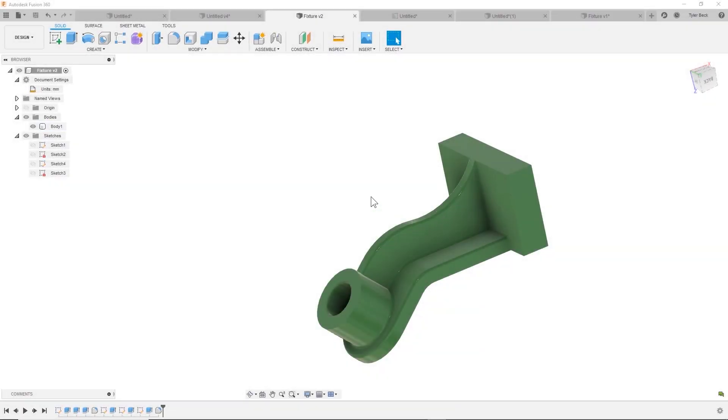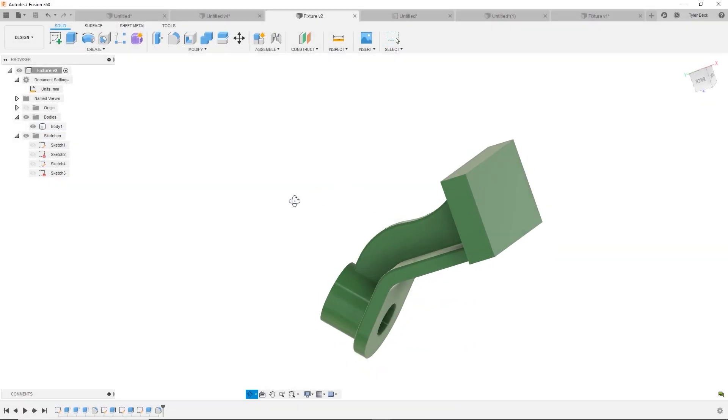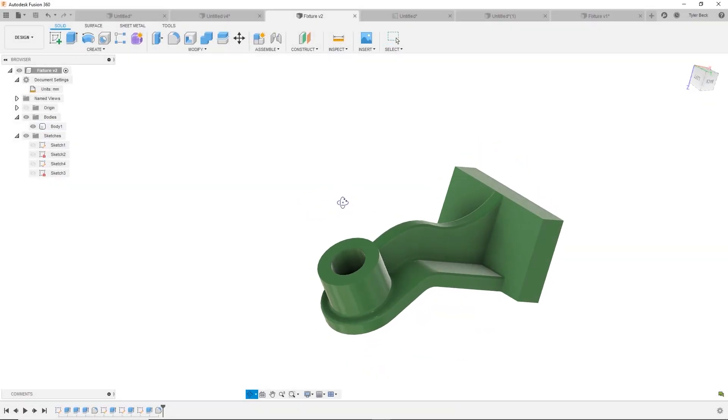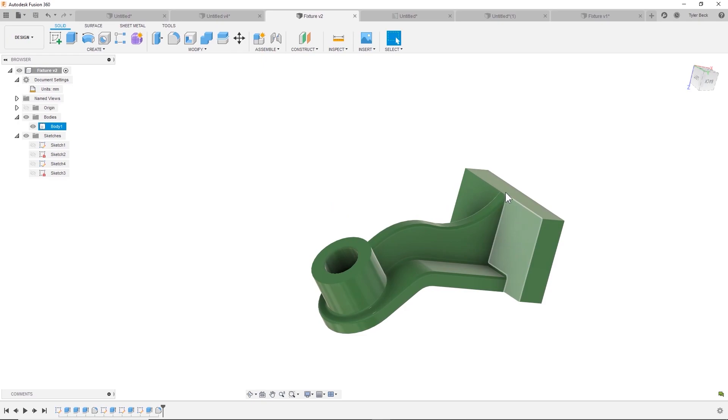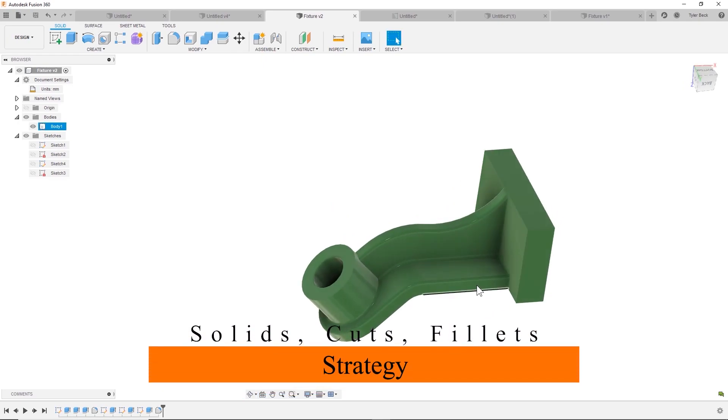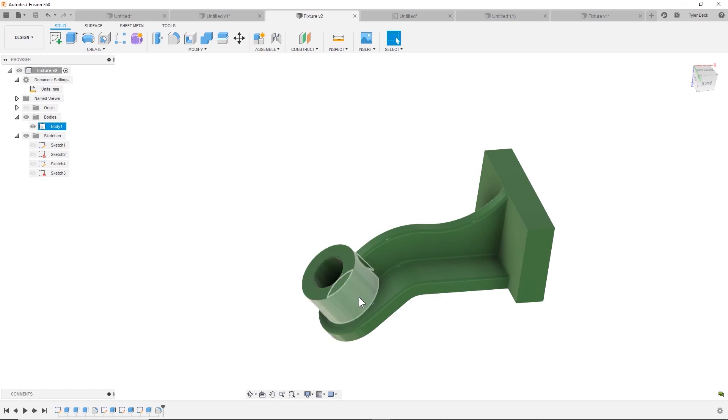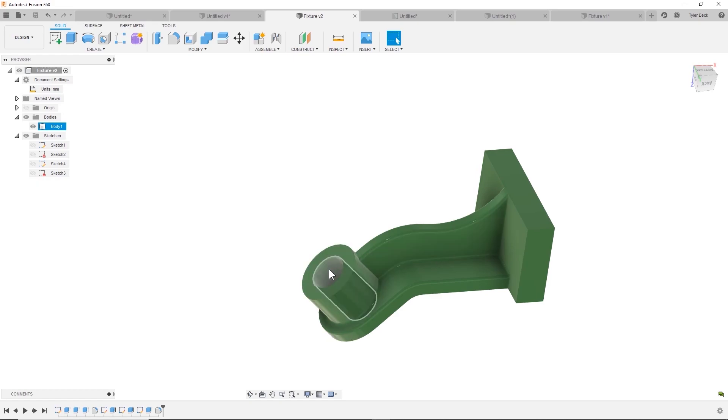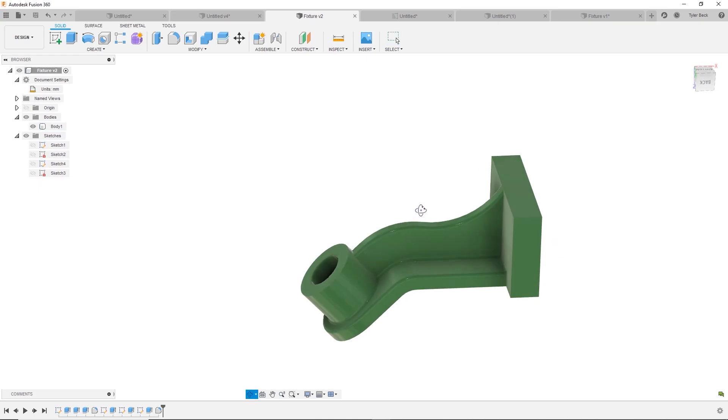All right, let's get started. The goal strategy with this one looks like we'll do a block. We're going to sketch kind of this boss, round it off, maybe do the extrude, finish this extrude, then do a cut, then do the fillets. So let's get started.